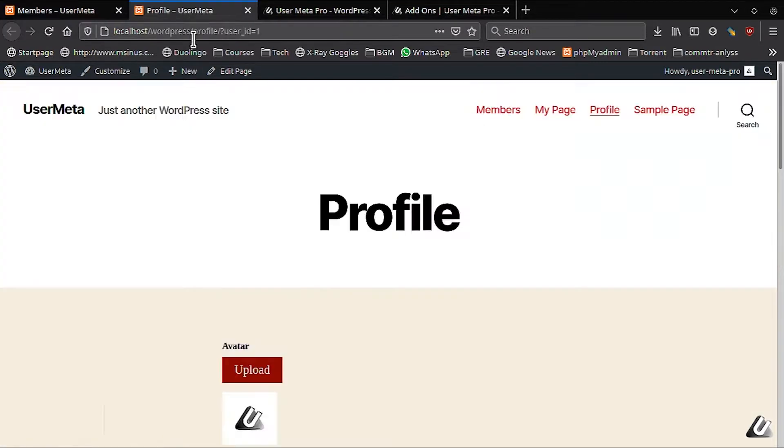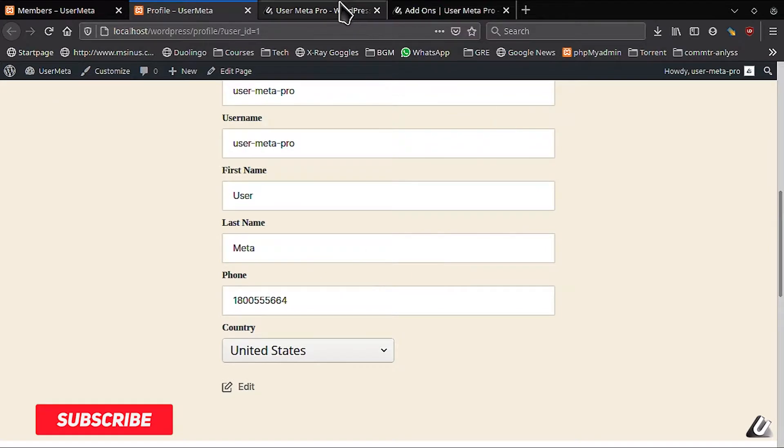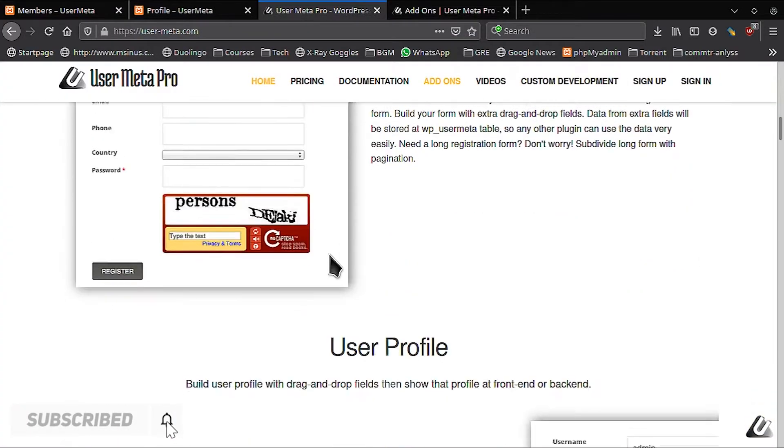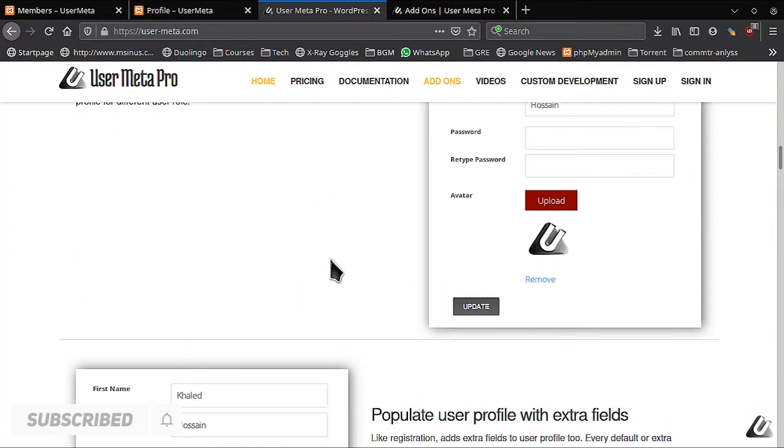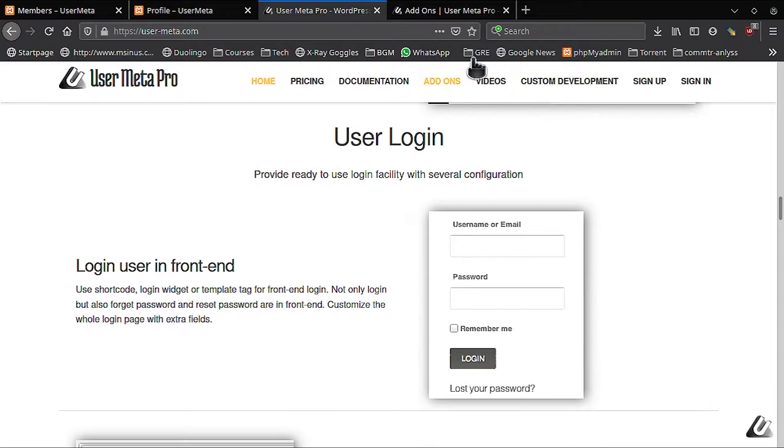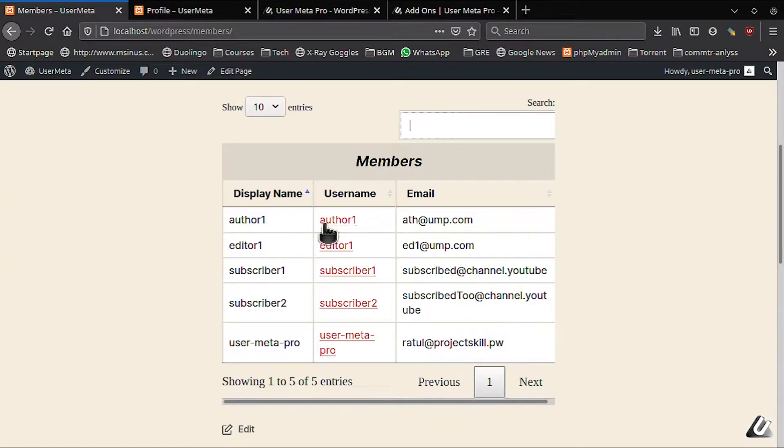I'm going to use a really handy plugin called User Meta Pro. Check the description below for installation link. Install it and follow me to the next section.